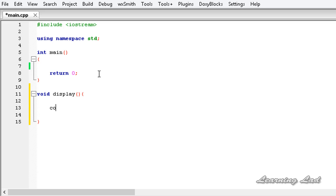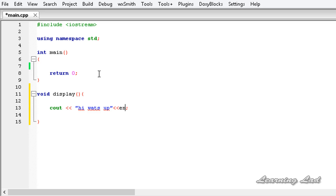So it is going to have a cout, and we are just going to print out some text for demonstration purposes. Let's say 'Hi, what's up', and then we'll end this line.